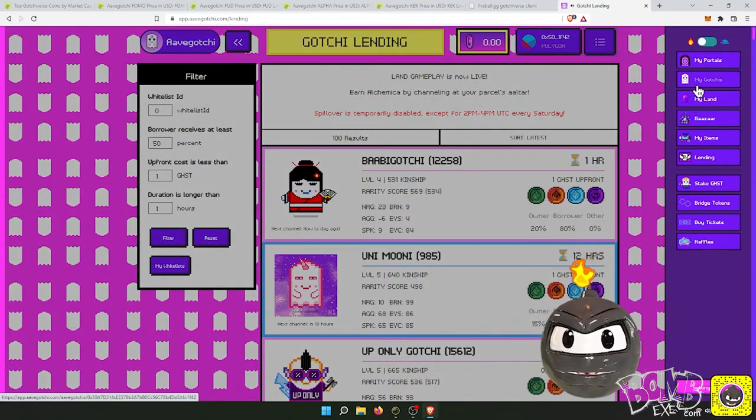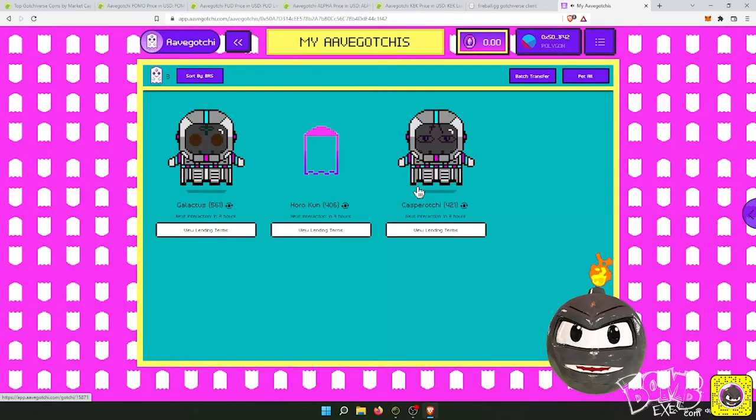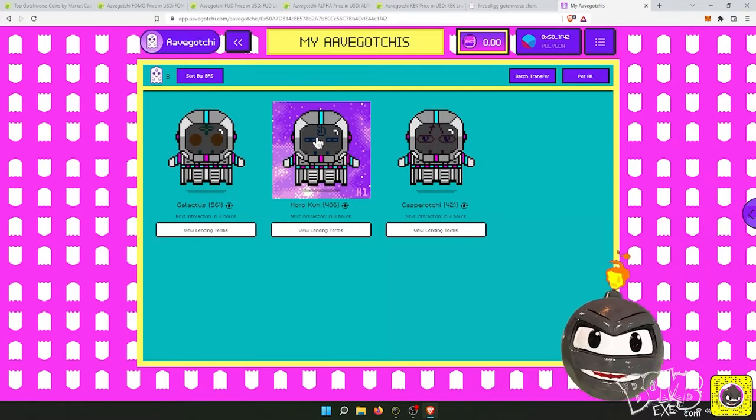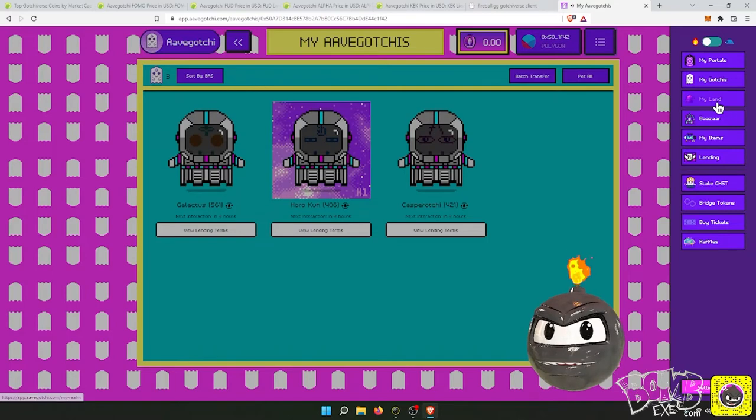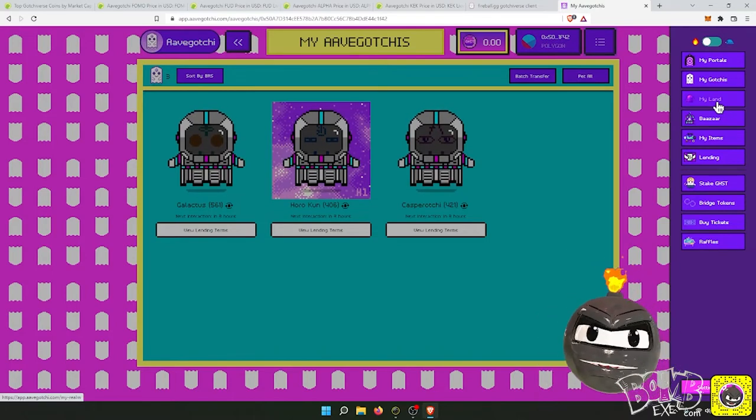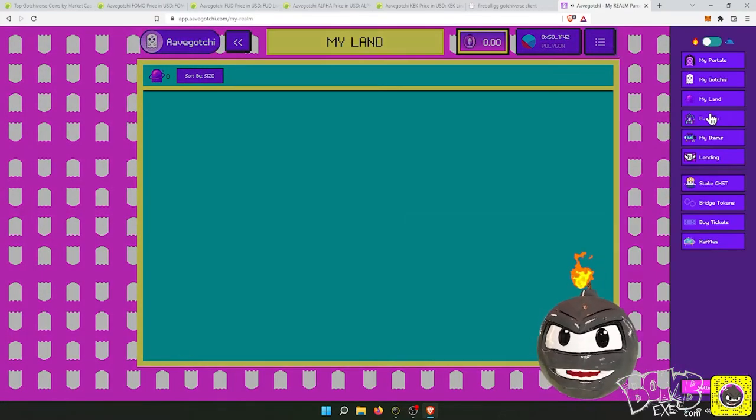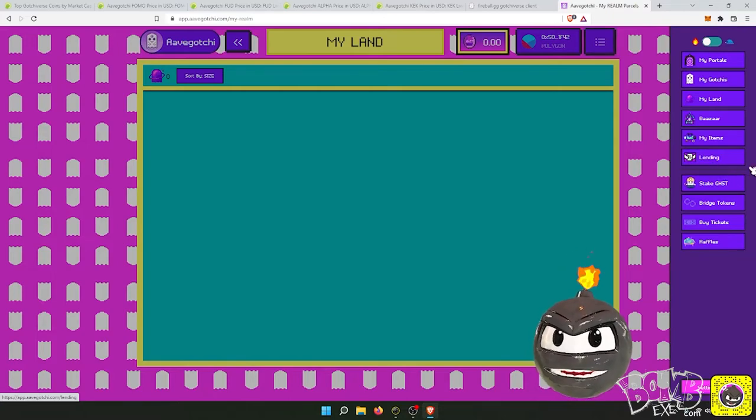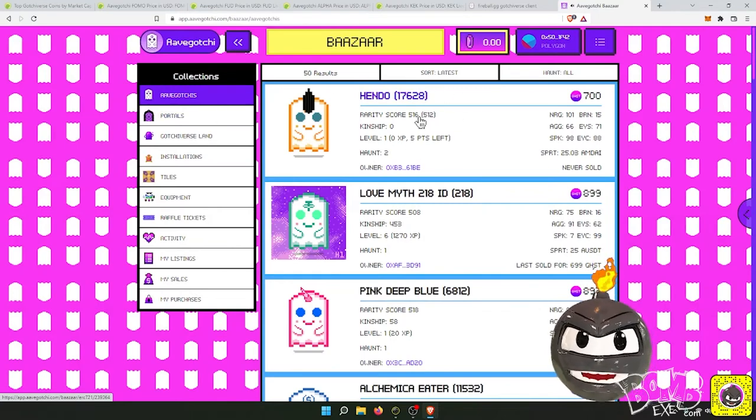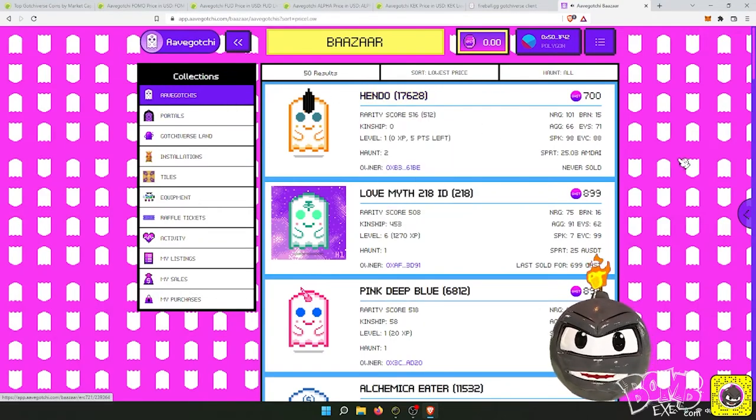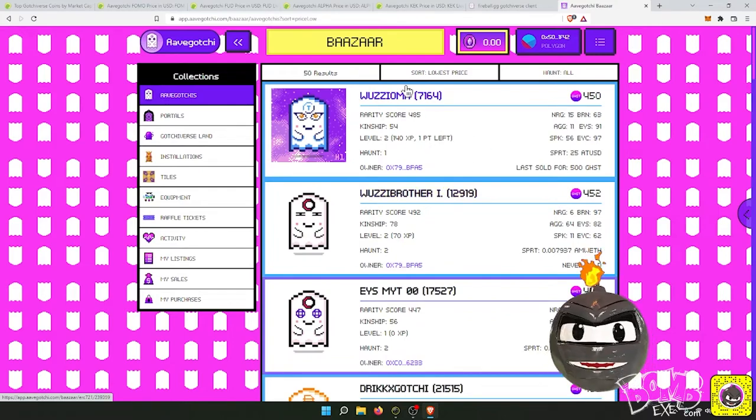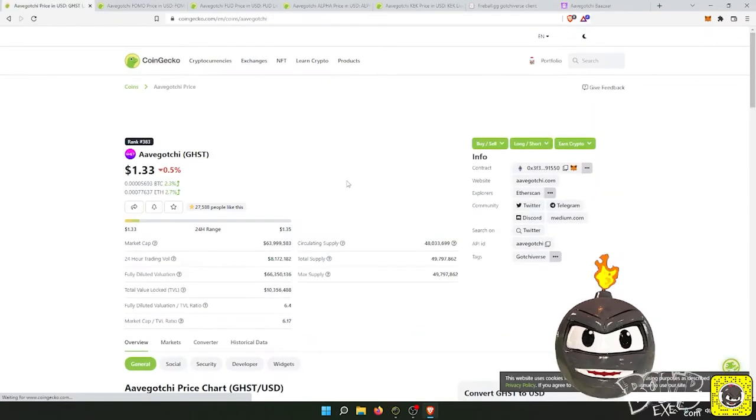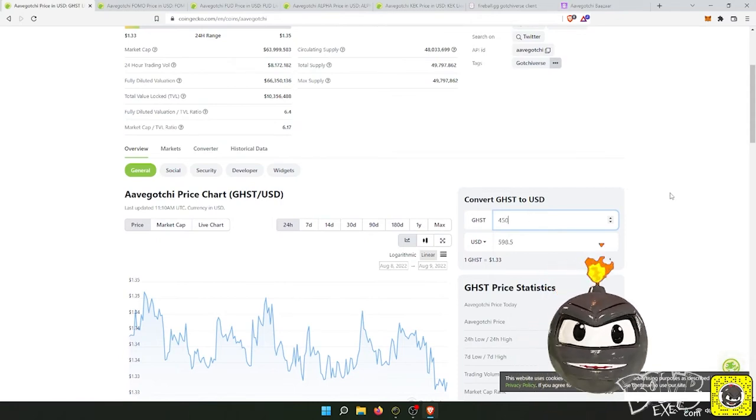You can lend out your own. Right now I'm borrowing these from my own self from my ledger. I don't have any land in this. I have sold you lending, bazaar. You could buy Gachis, you could buy one. If you want to buy one, the cheapest price right now is 450 ghost, which ghost is at $1.33, so 450 ghost is $600.